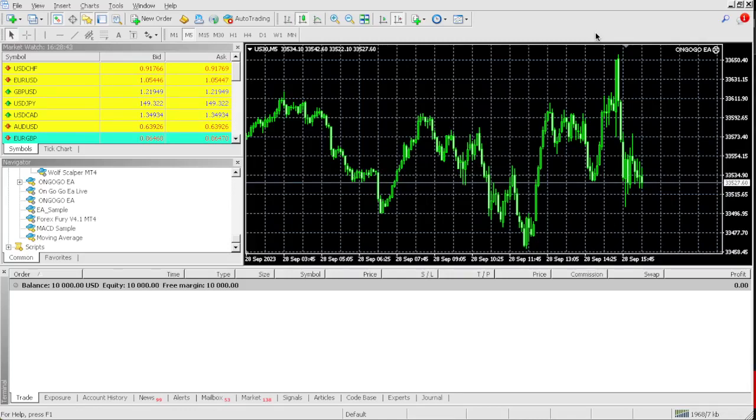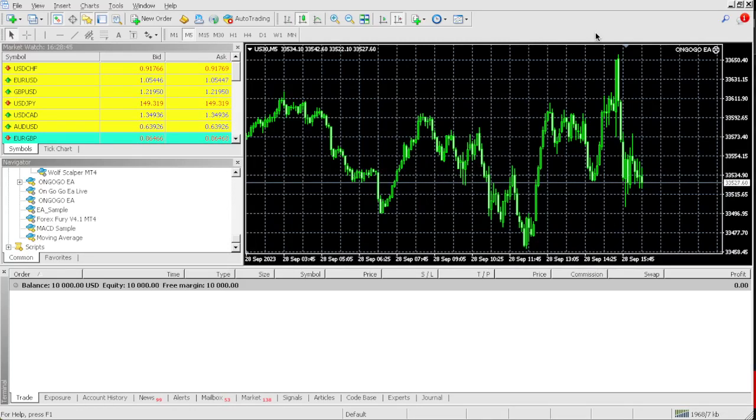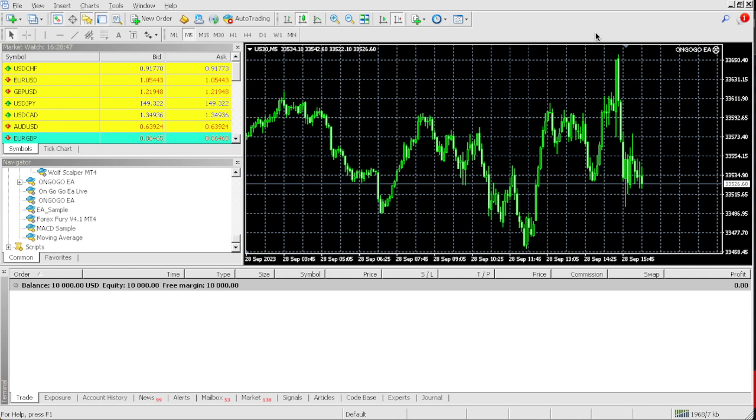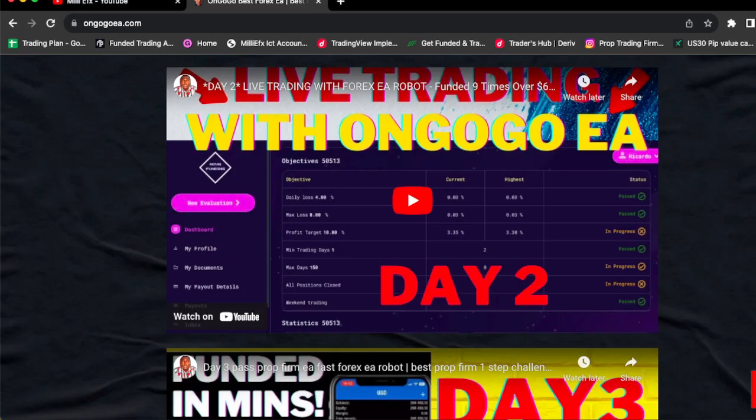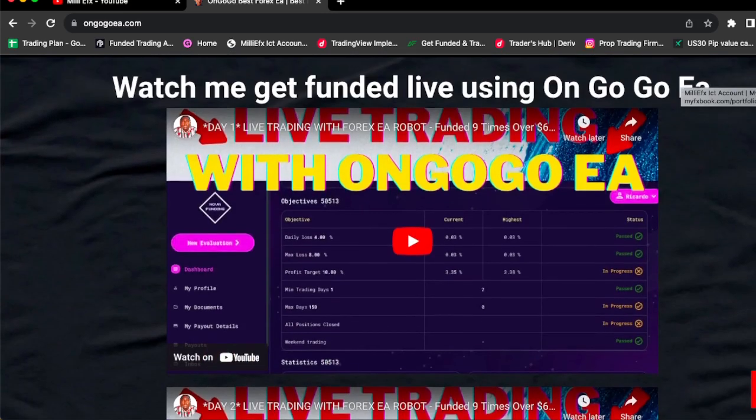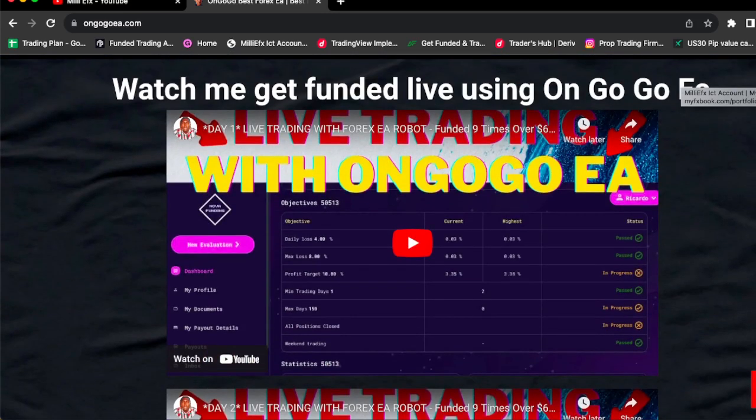Watch me pass this 10k prop firm challenge live all using the OnGoGo EA. If you guys don't know what the OnGoGo EA is, it's the best prop firm EA in the entire world. This EA will get you funded, as you can see right here on the screen. This is the OnGoGo EA website.